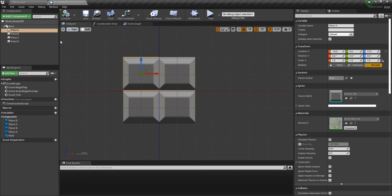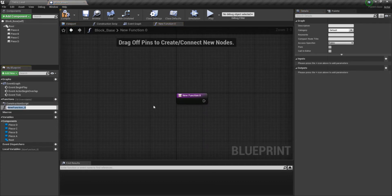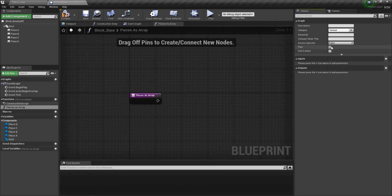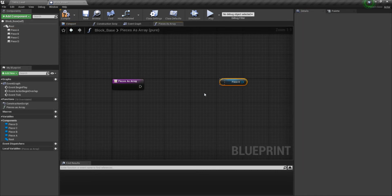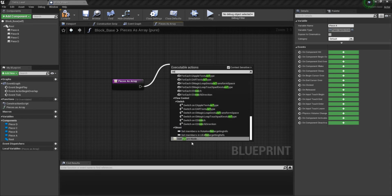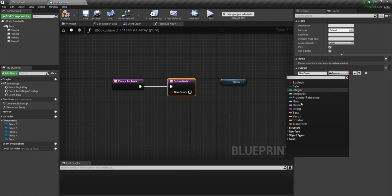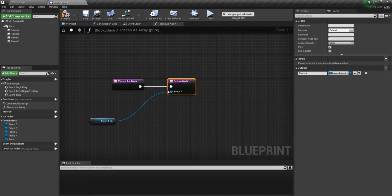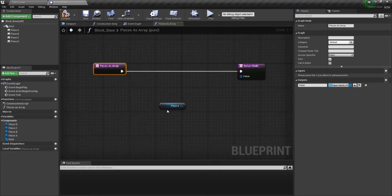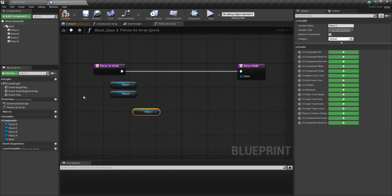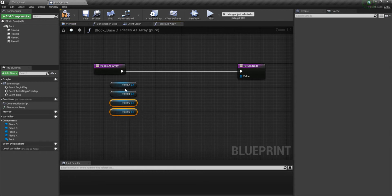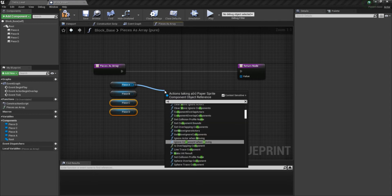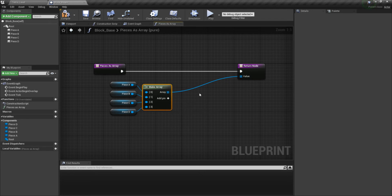Now that we have that, let's go ahead and make a nice helper function — you're going to see why in a minute. Let's name this function PiecesAsArray and make it pure. We're going to use a little shortcut so that way when we do a return node you don't have to search for the variable — you might select the wrong one and it's kind of annoying. So I'll plug it in, disconnect it, call this 'value', and change it to be an array. Then we're going to get all the pieces — A, B, C, and D — make sure they're in order, that is very important. We're going to use a MakeArray node, plug that in, and now we're done with our first helper function.